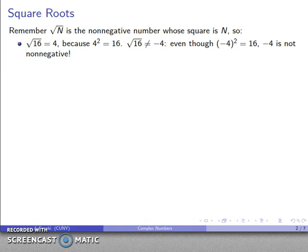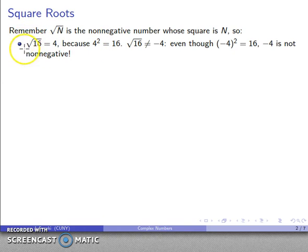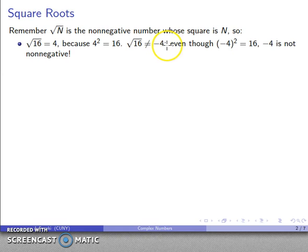If you remember in the quadratic formula, we have to include plus or minus the square root. The reason we need that plus or minus is that the square root itself is a positive number. If I want to include the negative root, I need to explicitly include the negative of the square root.